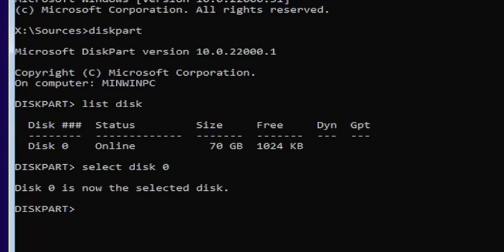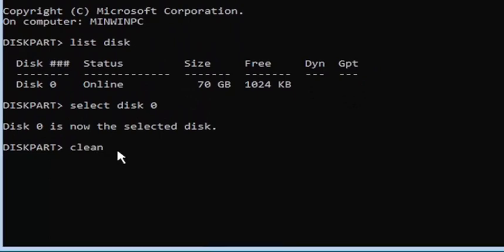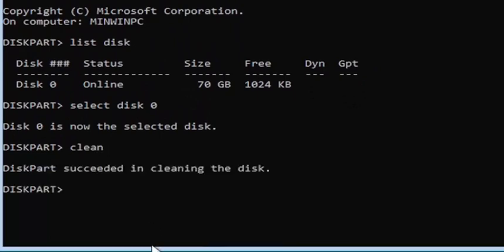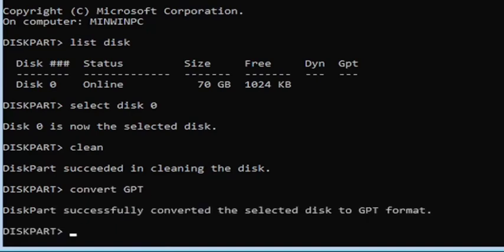Type in clean — C-L-E-A-N — and hit Enter. It should say 'DiskPart succeeded in cleaning the disk.' Then go ahead and type convert space GPT, exactly how you see it on my screen. Hit Enter. It should say 'DiskPart successfully converted the selected disk to GPT format.'